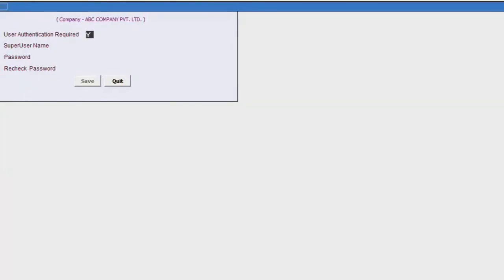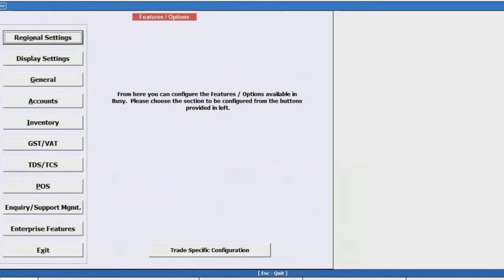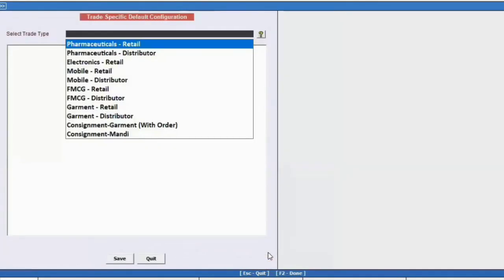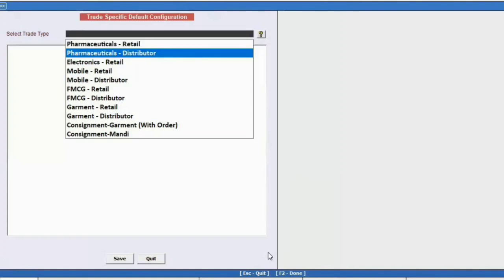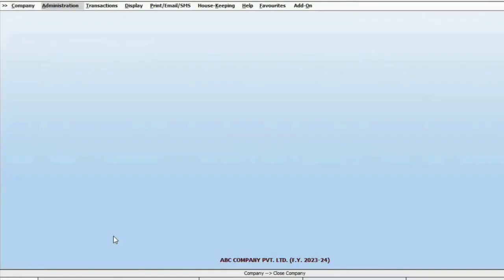Save this information as well. When you create a company for the first time, you will see a screen with a tab for trade-specific configuration. Click on it to configure settings related to your trade with a single click. For instance, if your trade is pharma distribution, simply click on it and multiple features related to pharma distribution will be enabled.